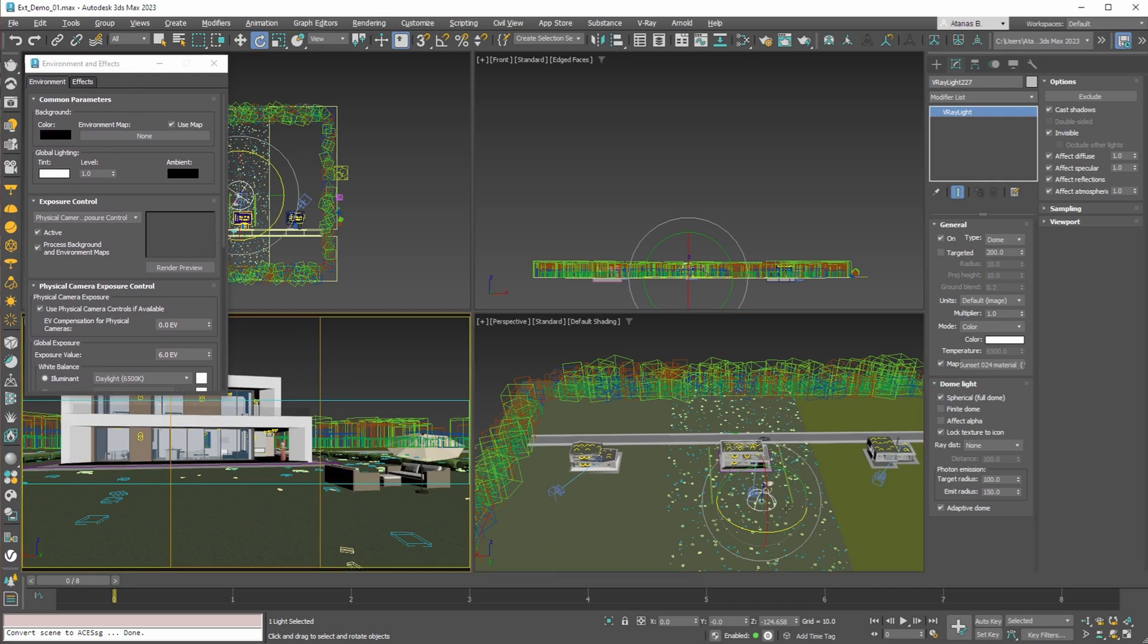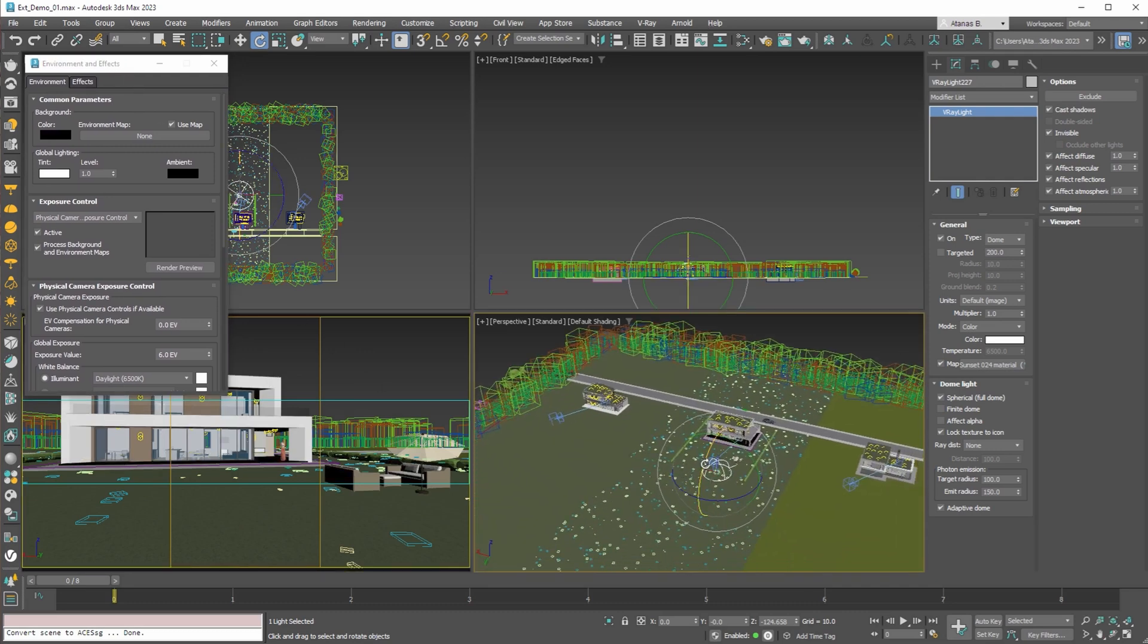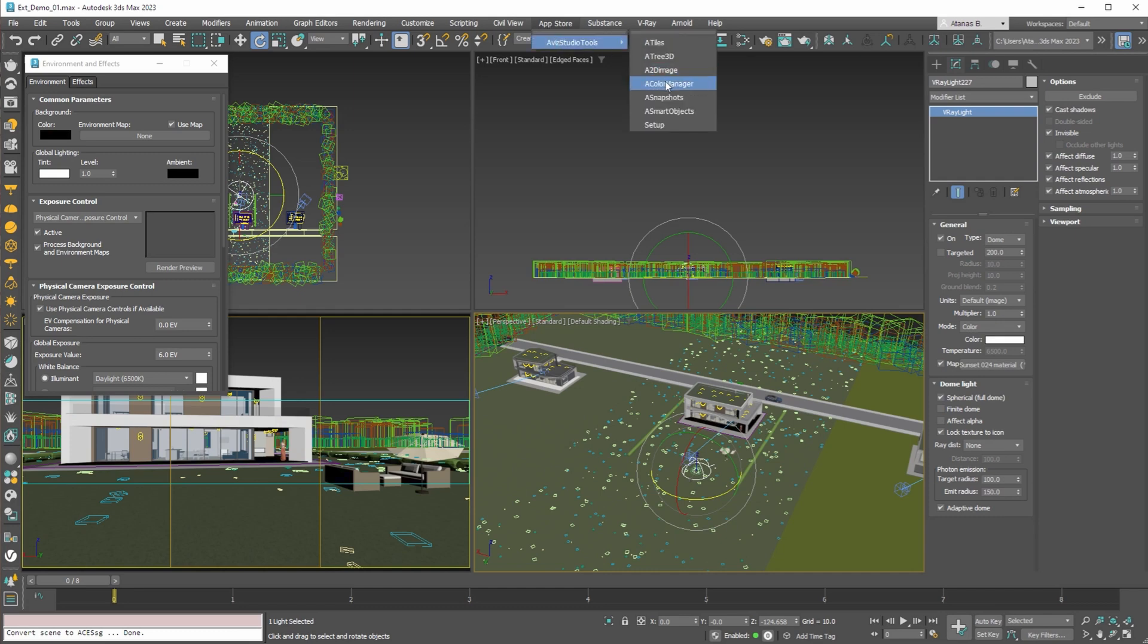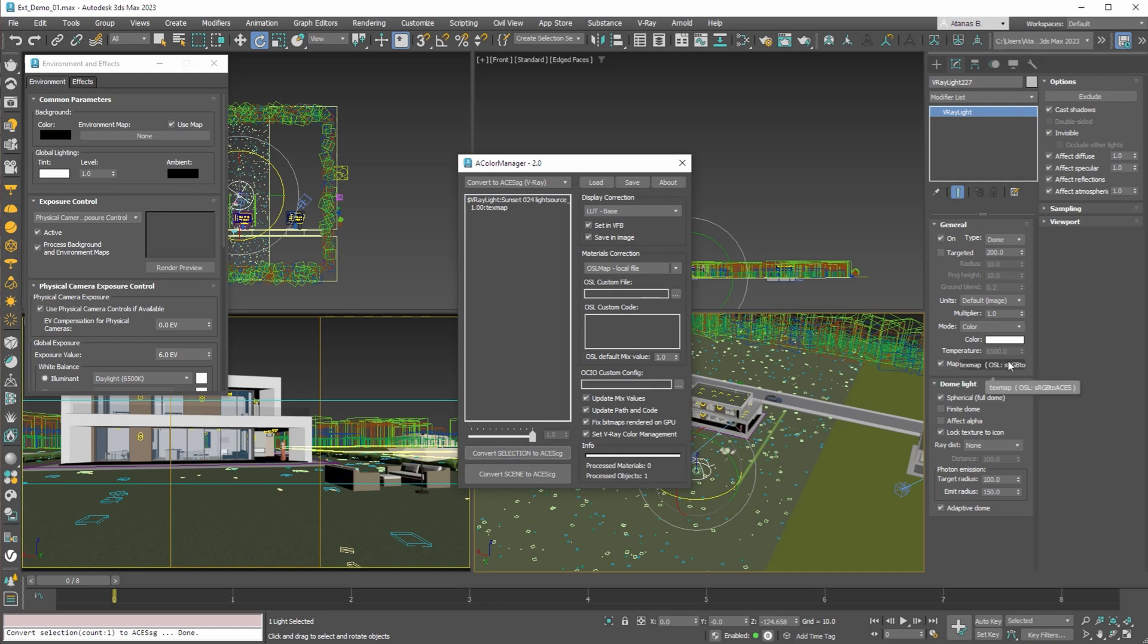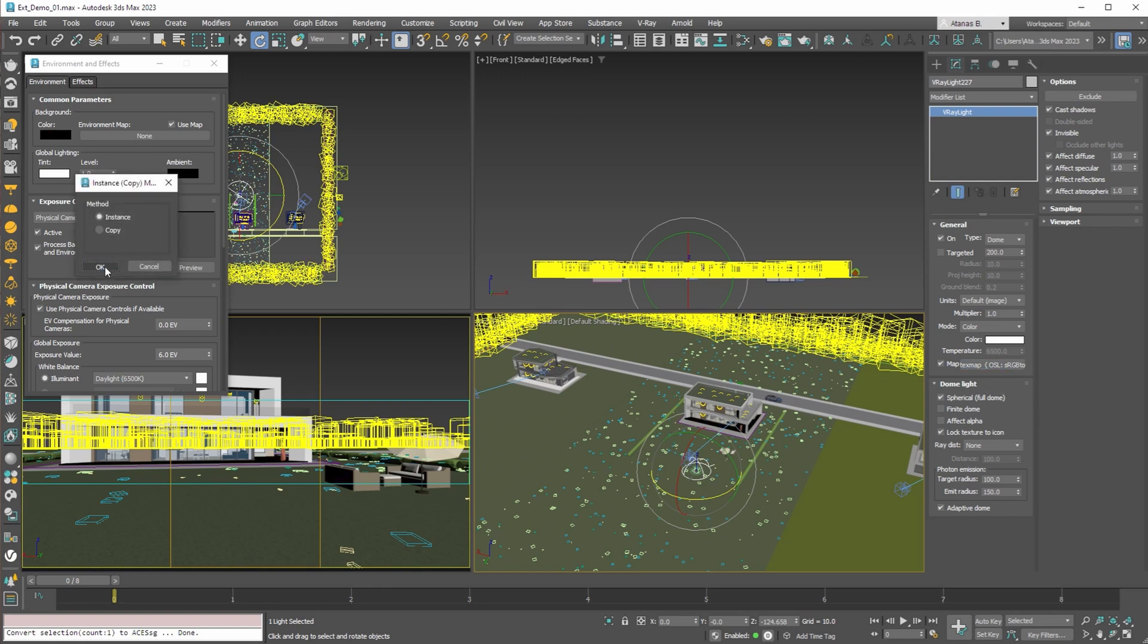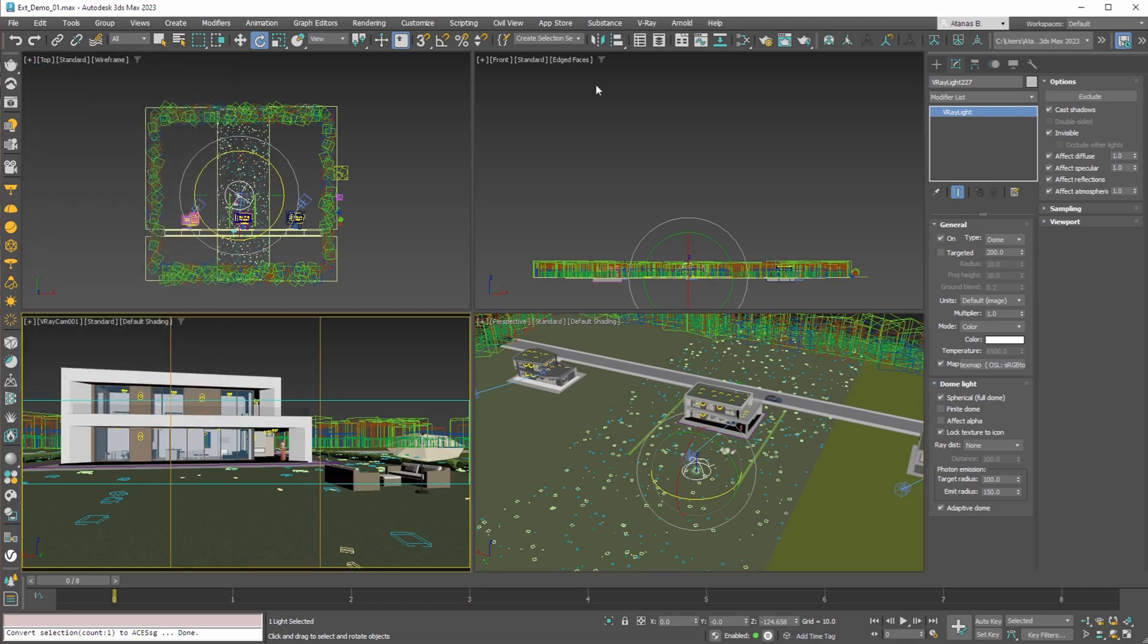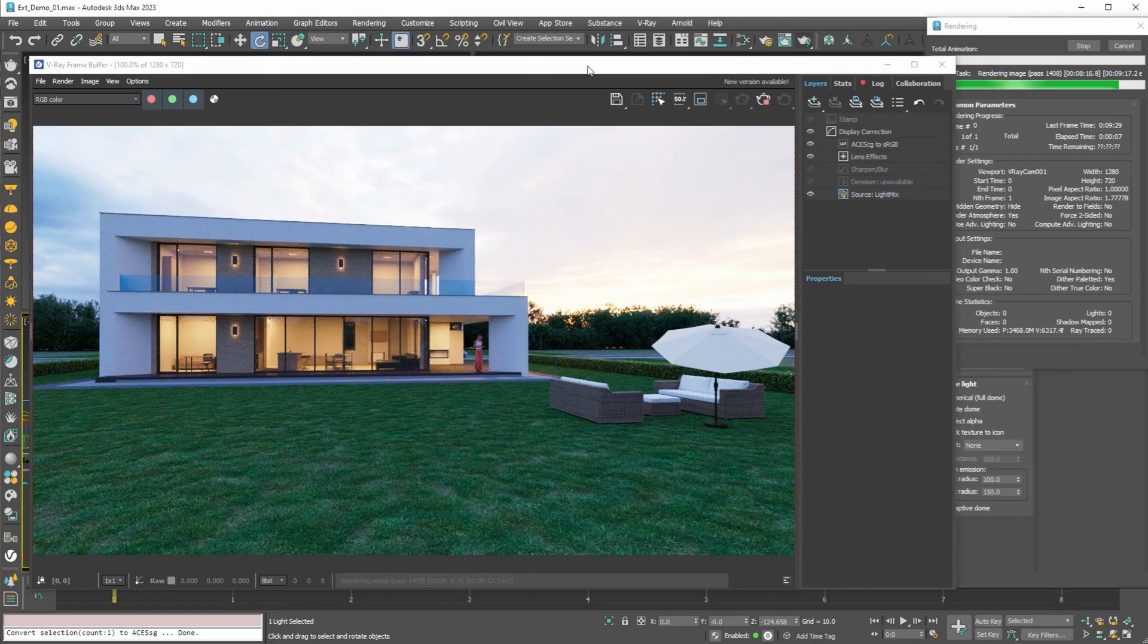Now before rendering again we need to convert this new object to ACES CG. To do that we can use A Color Manager and convert the selection. As you can see now the dome light's map is converted with OSL map from sRGB to ACES CG color space. Then to be able to adjust the background independent of the scene lights we can instance the map from the dome light to the environment map slot. Let's see how the scene looks with these changes.